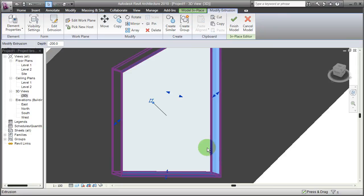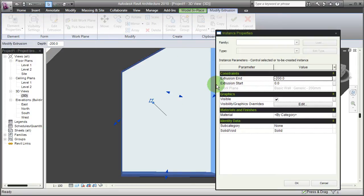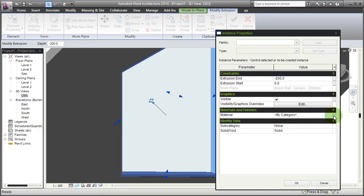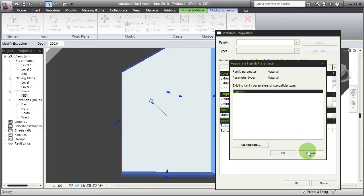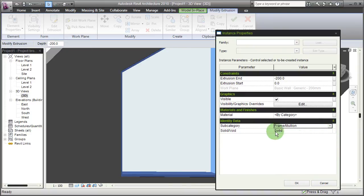If I go to my window, to the frame itself, go to instance properties again, I'm now overriding the category. I should still assign a subcategory to it.